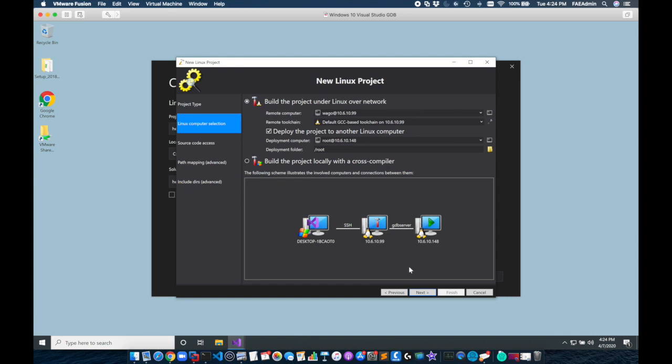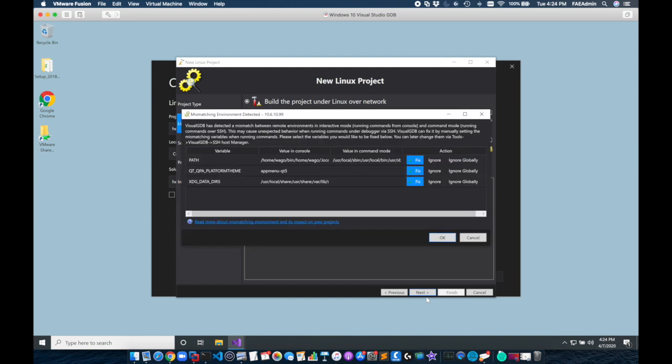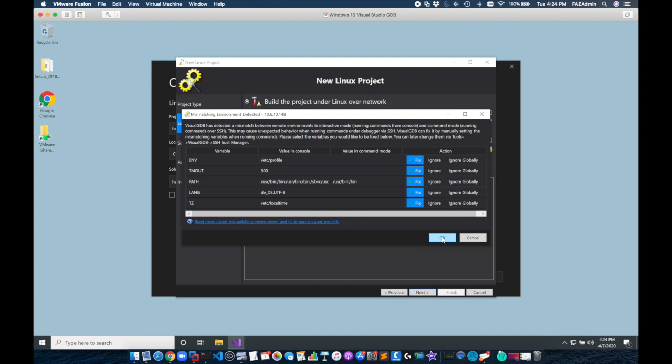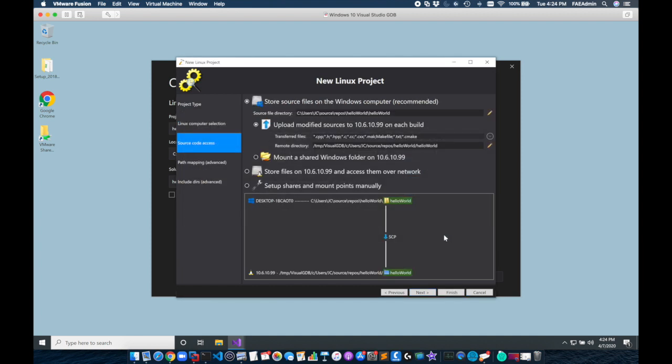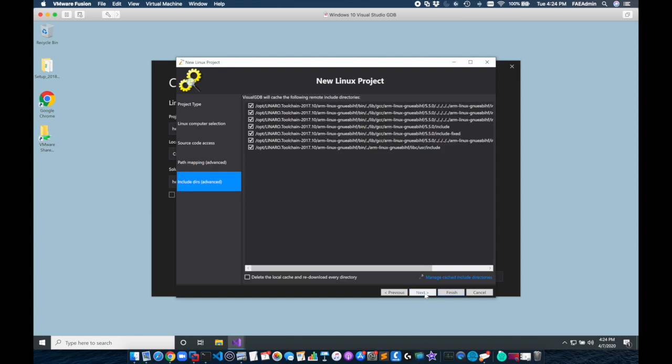Now by clicking create it's going to just do some checking. We want to make sure this is pointed to the /root directory and when we click next it's going to deploy just a test project. You'll be prompted to fix some toolchain paths but it will do this automatically if you just click OK. Now when we select next and next it'll show us our paths which look correct and we can finish.